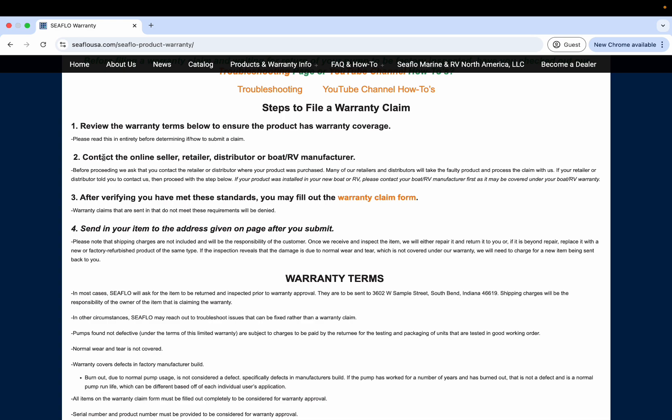First, you're going to review the warranty terms, then contact the online seller, retailer, distributor, or boat or RV manufacturer. We ask that you do this because where the product was purchased, many of the retailers and distributors will take the faulty product and process the claim with us on behalf of you. It'll just make it a little bit easier on you.